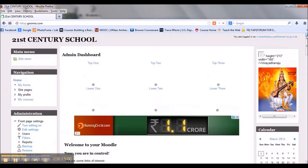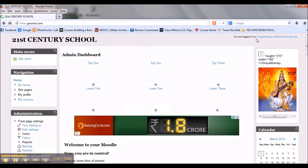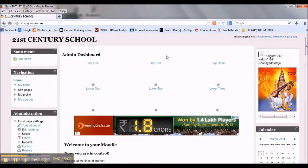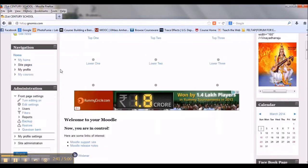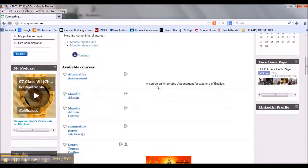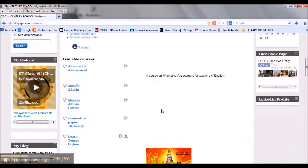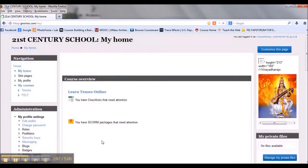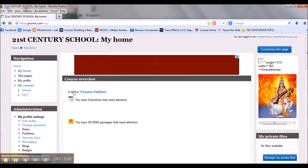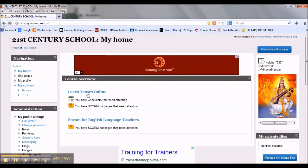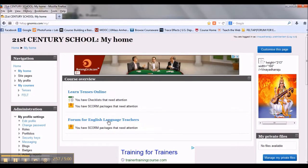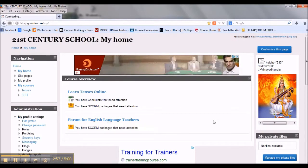Once you login, your name will appear at the top. Then click on courses. This is a forum for English language teachers. If you want to join this forum, click here.